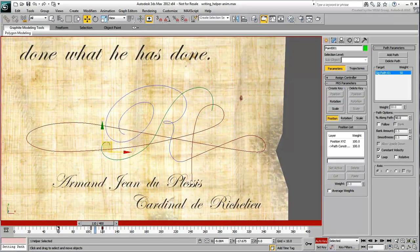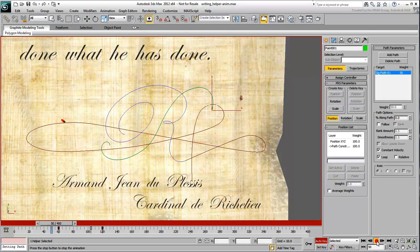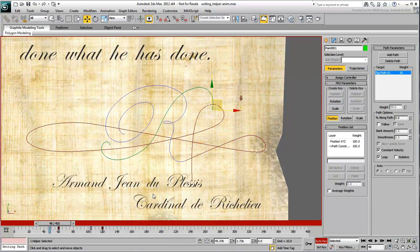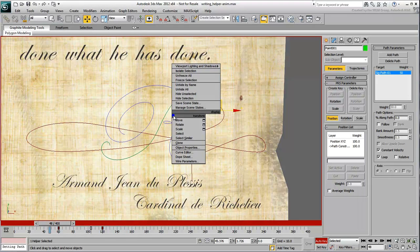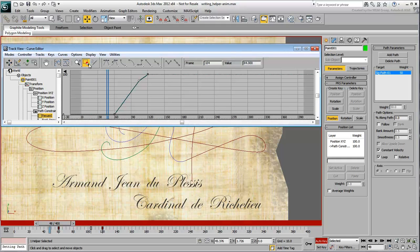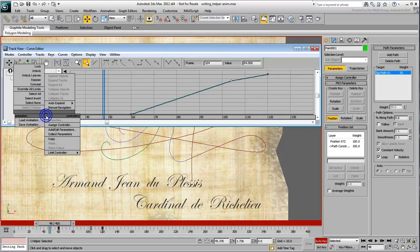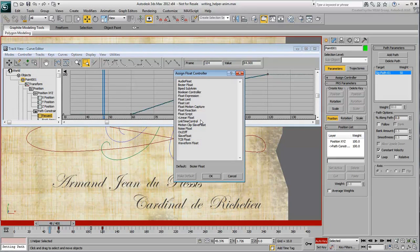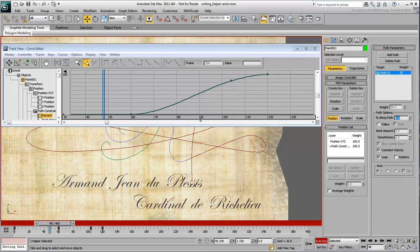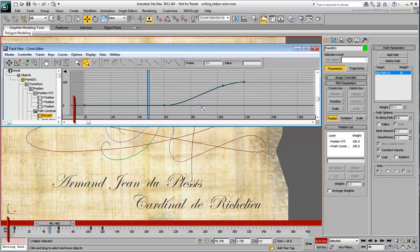It is now taking a bit longer to close that final loop. Right-click and choose Curve Editor from the Quad menu. Notice that the graph representation is linear at this time. This is because the path constraint defaults to a linear float animation controller. Change it to a Bezier float to smooth it out. This actually adds a keyframe at position 0 but will have no effect on the overall animation — you can even delete that keyframe.